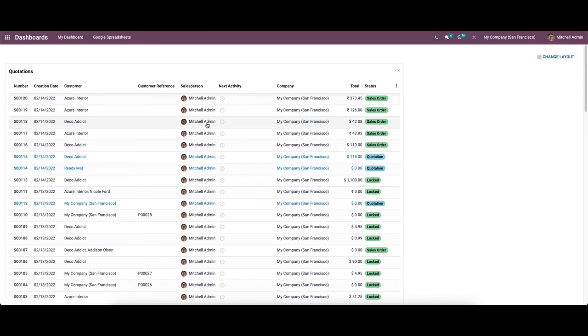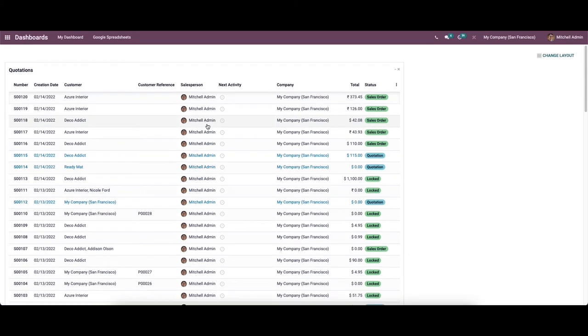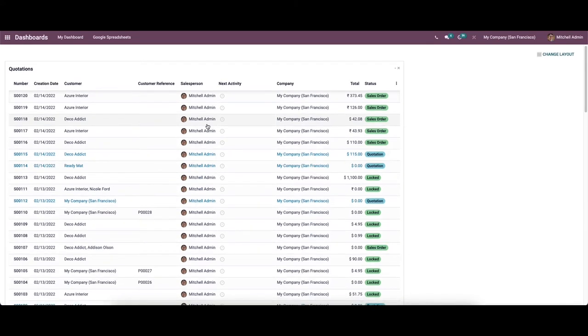Here we can see that the respective menu is added into the dashboard. Likewise, we can add multiple menus to the dashboard.